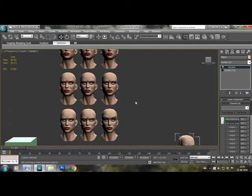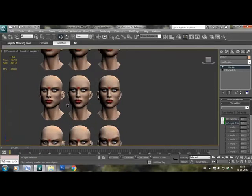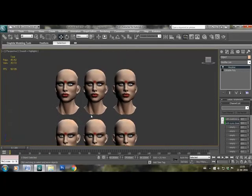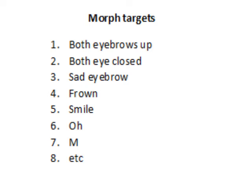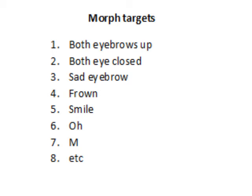So although we can make as many targets as your character needs, but in practice I have not needed more than eight to nine morph targets, which are both eyebrows up, sad eyebrows, eye closed, a smile, for words like O, M, etc. Like M can stand for B, P, you know, any word which requires closing of lips.